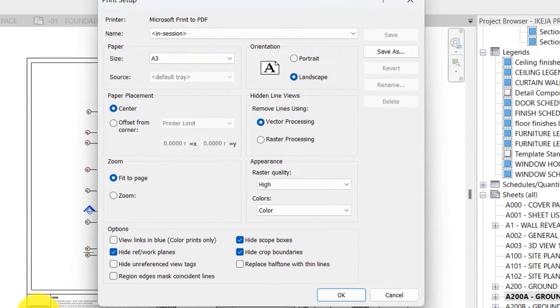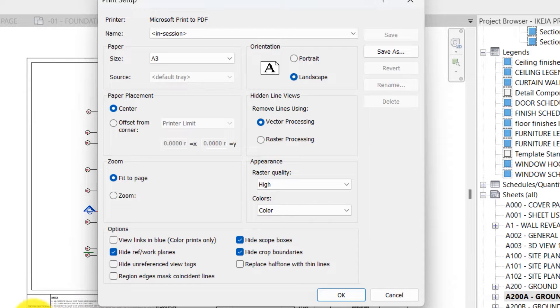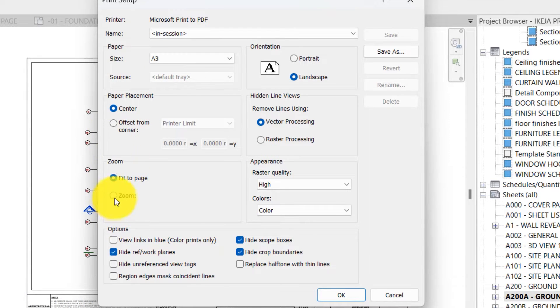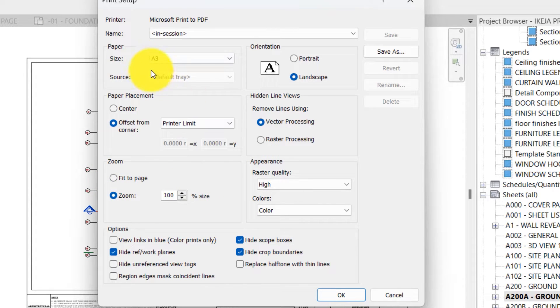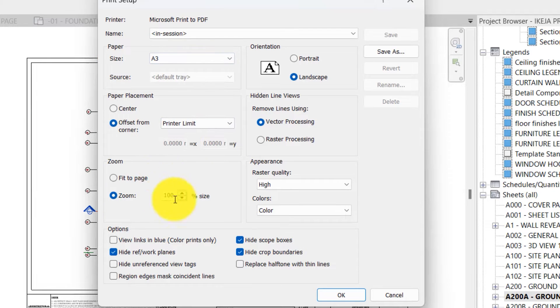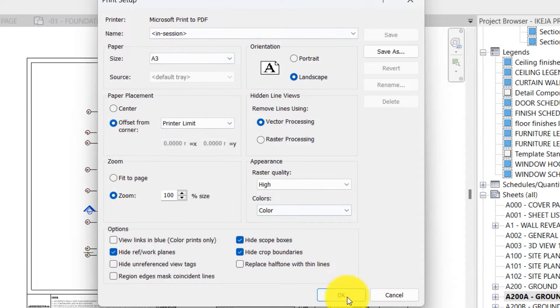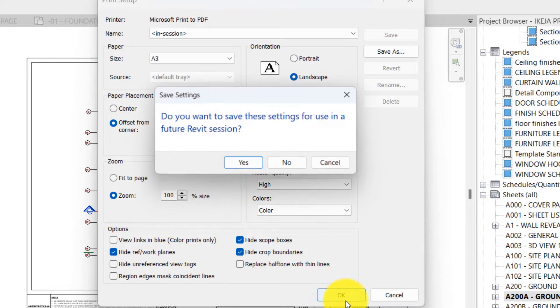Secondly, under zoom, select zoom and not fit to page, and zoom 200. Now if the paper size is A3 you are using on Revit and you zoom 200, it's going to fit completely and then you click on OK.